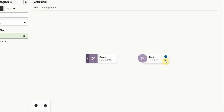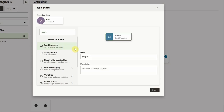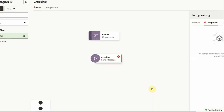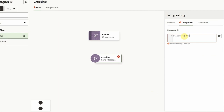This is the canvas where we can define the dialog. We can add states by clicking on the default start state and selecting add state. We have a wide variety of component templates that help us define each step in the dialog. For the greeting intent, we'll use the send message template to define a message from the assistant to the user. On the right side, we have the properties for the send message state. Each state has its own set of properties.